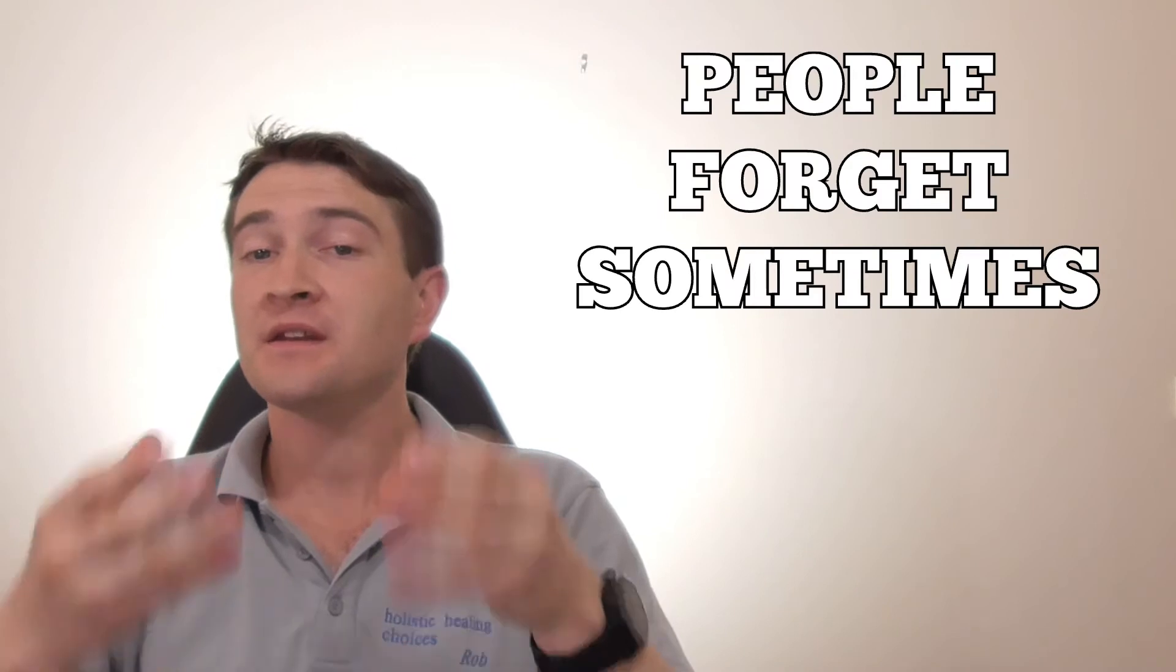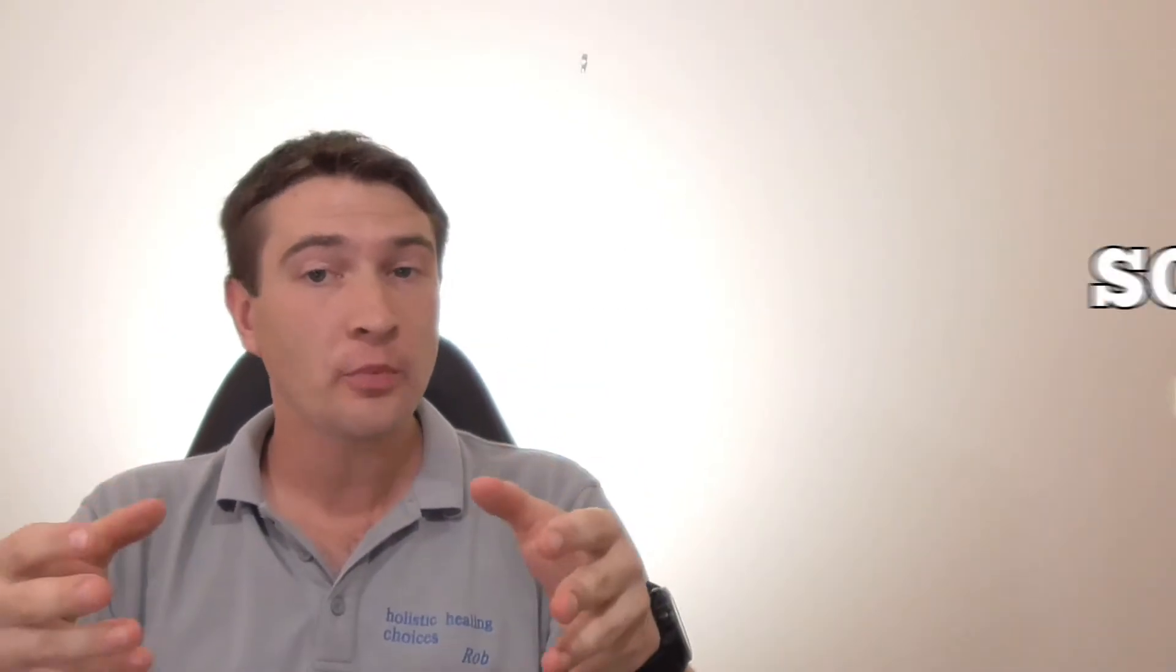People will forget to show up for appointments as well because they'll be busy. They'll have something come up for them as well that will take them away and totally grab their focus away from coming to that appointment.